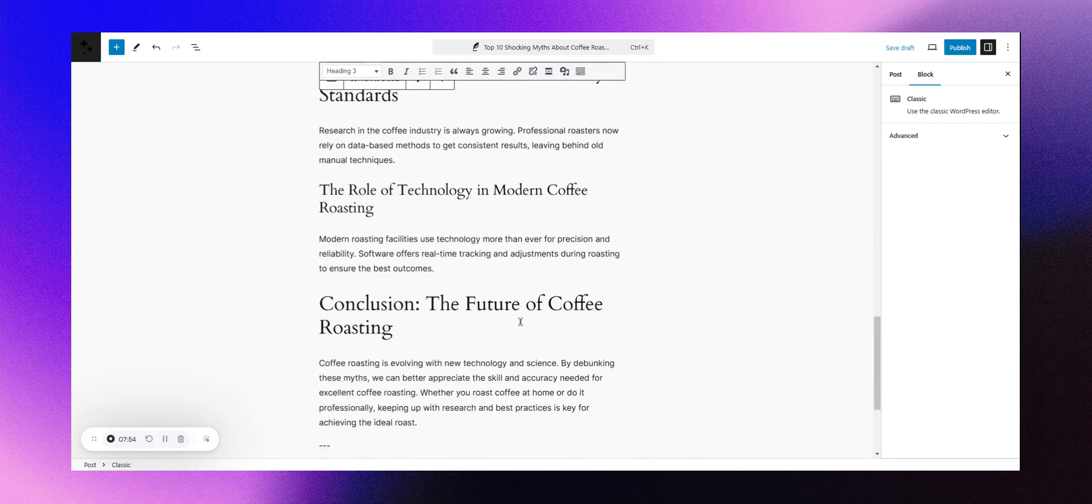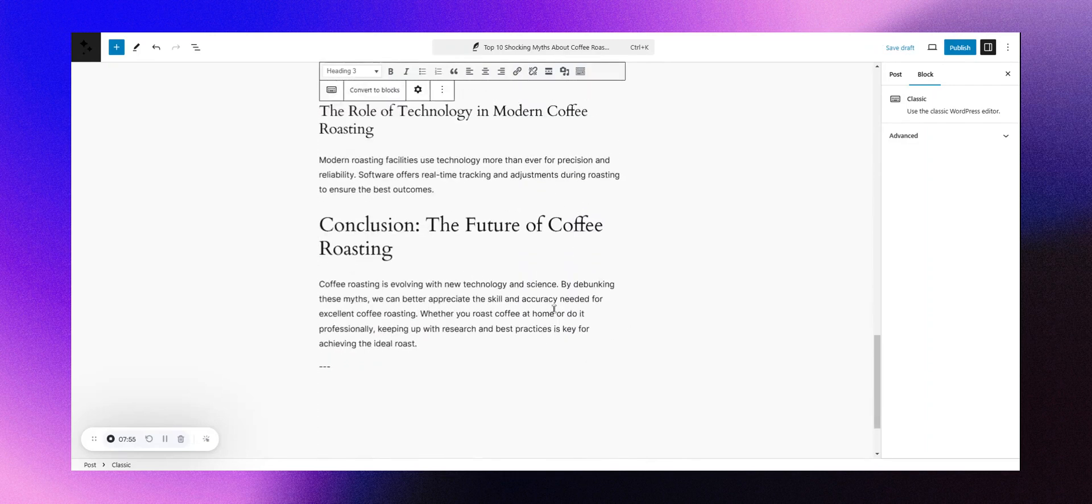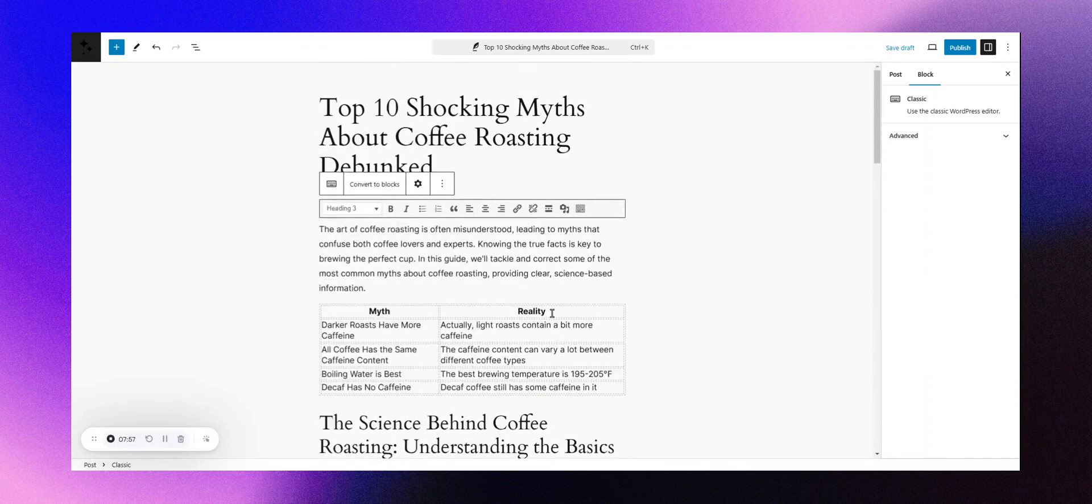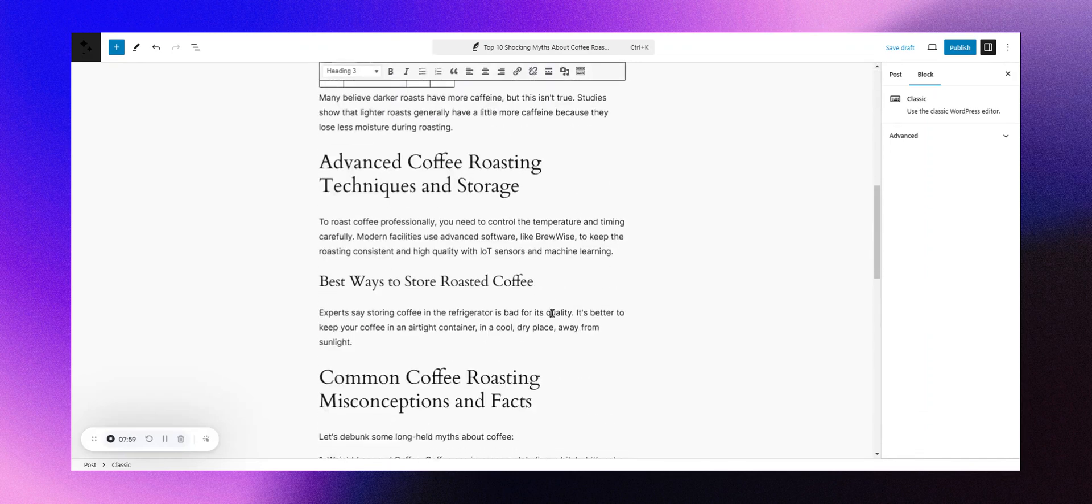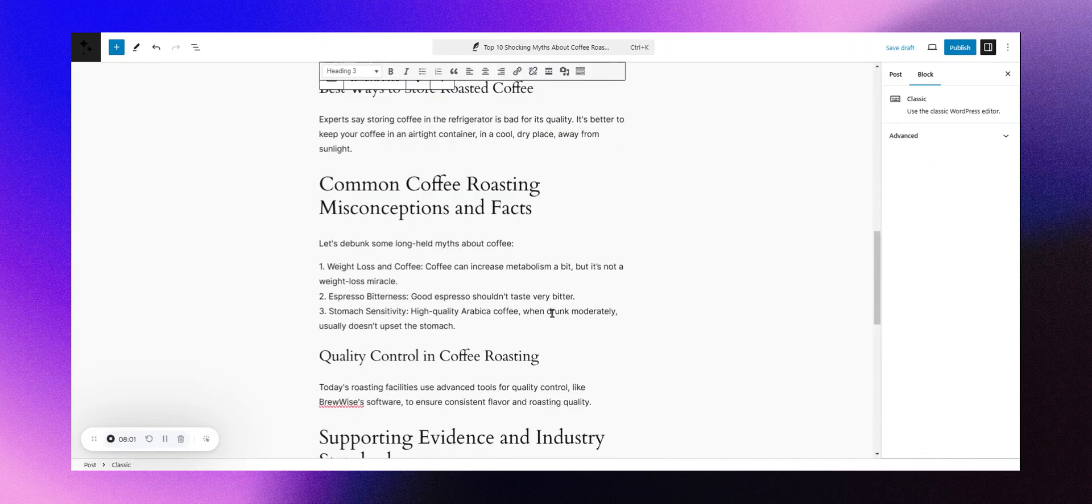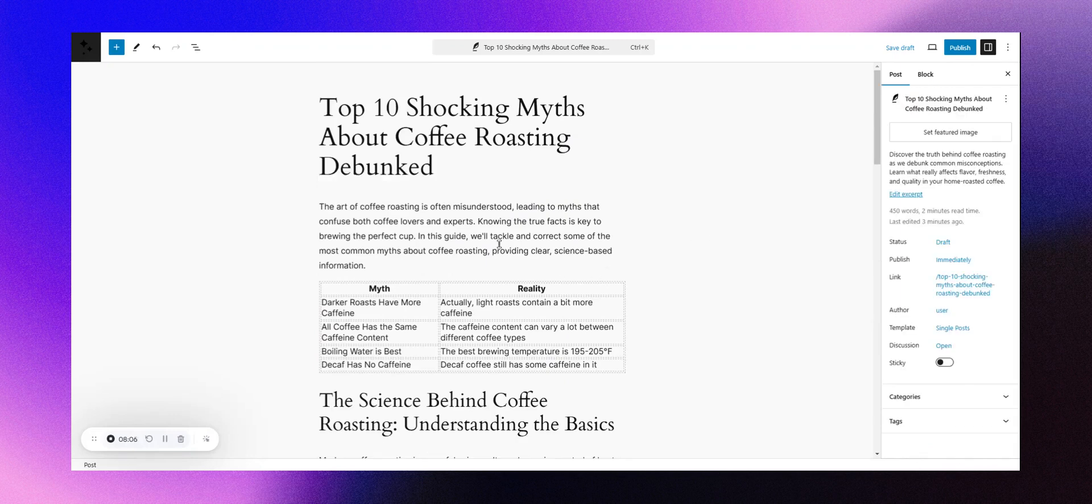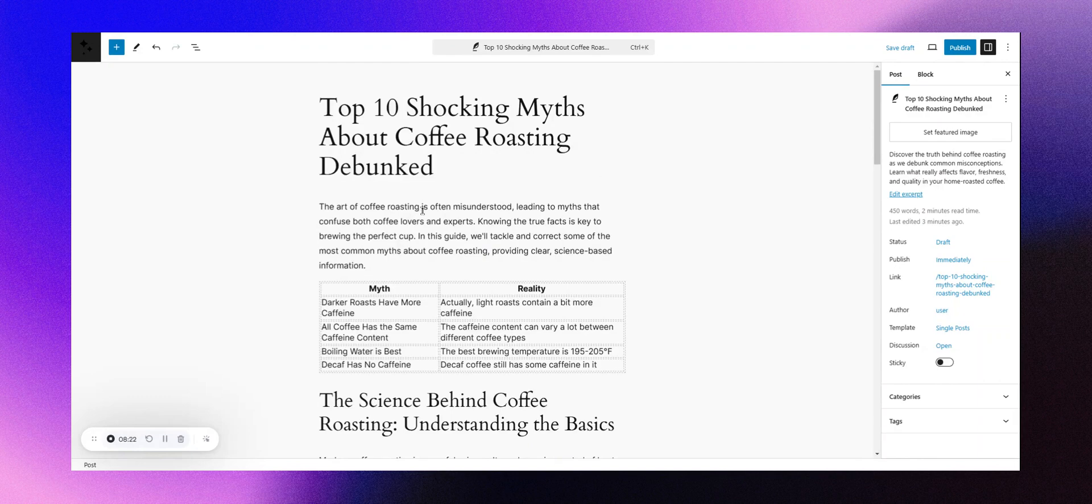This has resulted in a well-written piece of text with a substantial word count. While it's quite acceptable, you can enhance your prompts to ensure inclusion of links and images in one go. It also generated an excerpt ready for publication. You just need to make final adjustments and publish, saving you hours of research and writing.